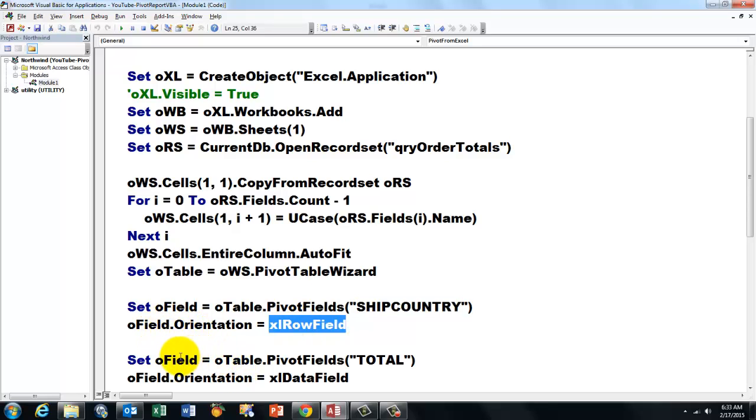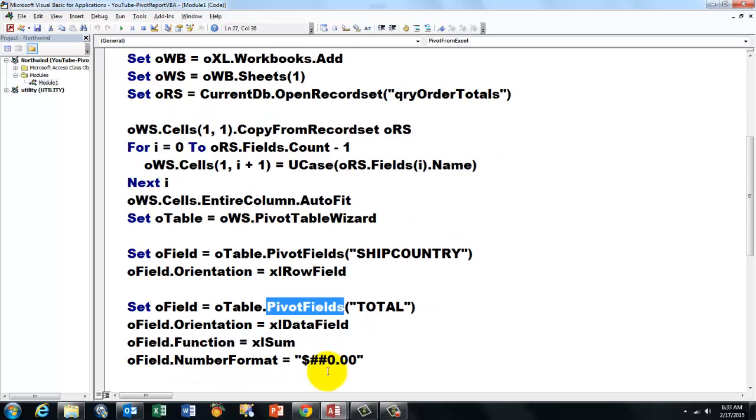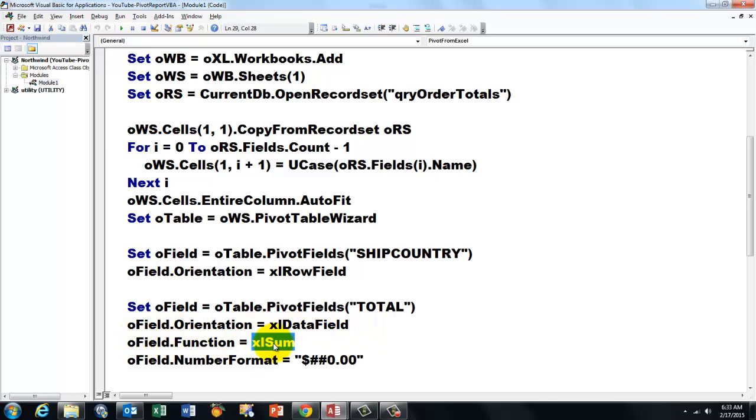Then we reset oField to another pivot field, this time called TOTAL. It is of the data field type, that means it puts values in there. We use the SUM function, unless you want the average. We format everything nicely.